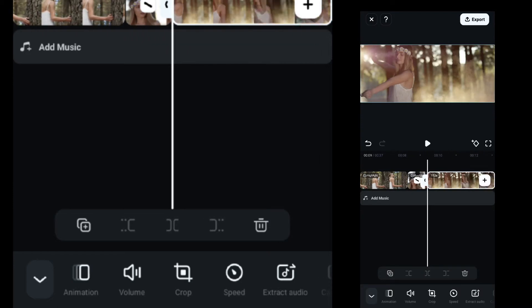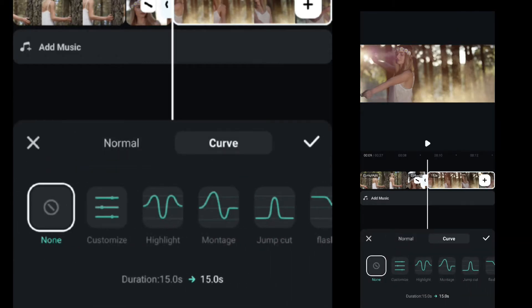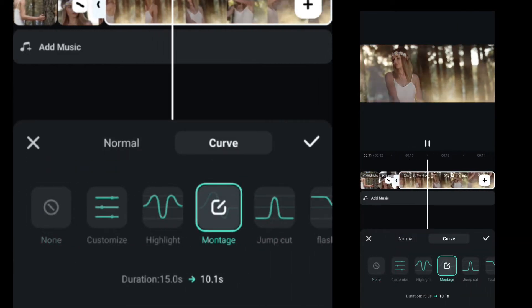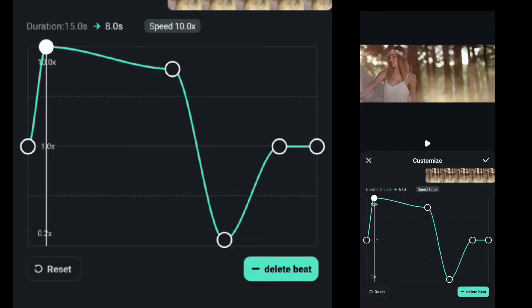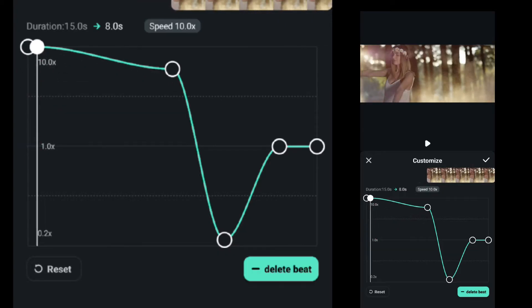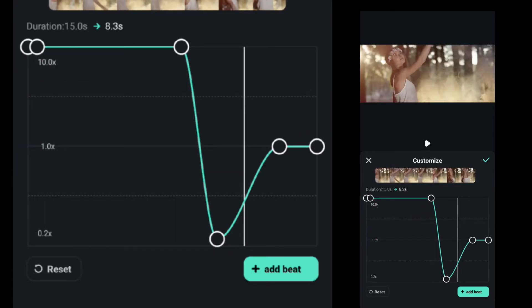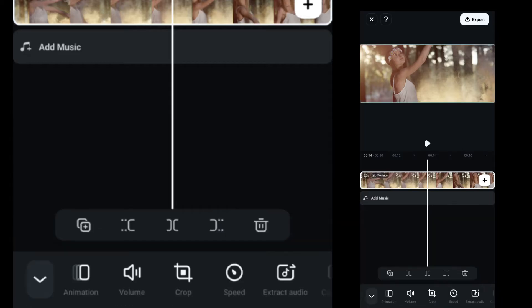Select the fourth clip, go to the speed ramp, select montage, then edit montage at start and make it at 10x. Then trim the footage just after the clip slowdowns.